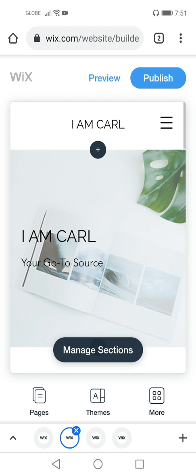Now let's begin managing sections of your Wix site. If you still remember, I taught you how to start logging in or signing up on Wix, and how to publish your own site. That was a 10-minute video, and during that tutorial we were not able to manage sections of your Wix site. Now let's begin managing our Wix site.